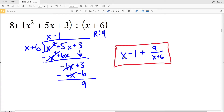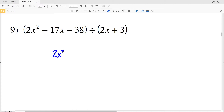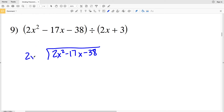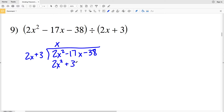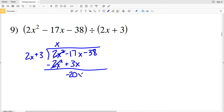For number 9, we have 2x squared minus 17x minus 38 divided by the binomial 2x plus 3. First we see how many times 2x goes into 2x squared — that's x times. We take x and multiply it by 2x plus 3: x times 2x plus 3 is 2x squared plus 3x. Subtracting that, 2x squared minus 2x squared is 0, and negative 17x minus 3x is negative 20x. We're still subtracting 38.